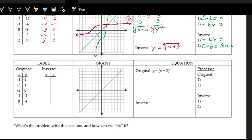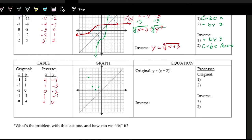Let's look at one more example. For the table, swap x and y: negative 4 comma 4 becomes 4 comma negative 4; negative 3 comma 1 becomes 1 comma negative 3; negative 2 comma zero becomes zero comma negative 2; negative 1 comma 1 becomes 1 comma negative 1; zero comma 4 becomes 4 comma zero. The original function looks like the quadratic or squaring function shifted left by 2.